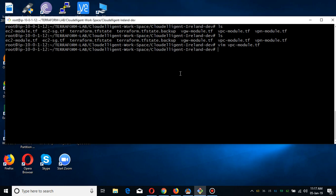Bismillahirrahmanirrahim. My name is Muhammad Asim, I'm working as AWS Cloud Architect and AWS Automation Engineer. Today I'm going to show you how you can deploy multiple EC2 instances in different availability zones and different subnets. You can easily automate this process by using my Terraform modules.